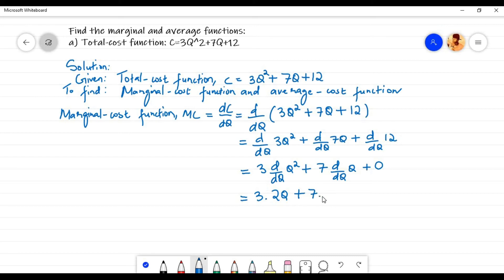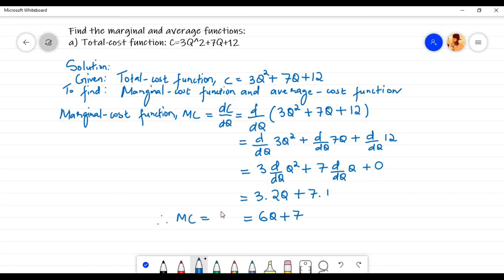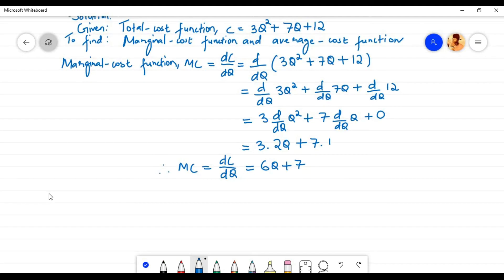The derivative with respect to q of q equals 1. So 3 times 2 equals 6q, plus 7 times 1 equals 7. Therefore the marginal cost function, which is equal to dC by dq, is equal to 6q plus 7.